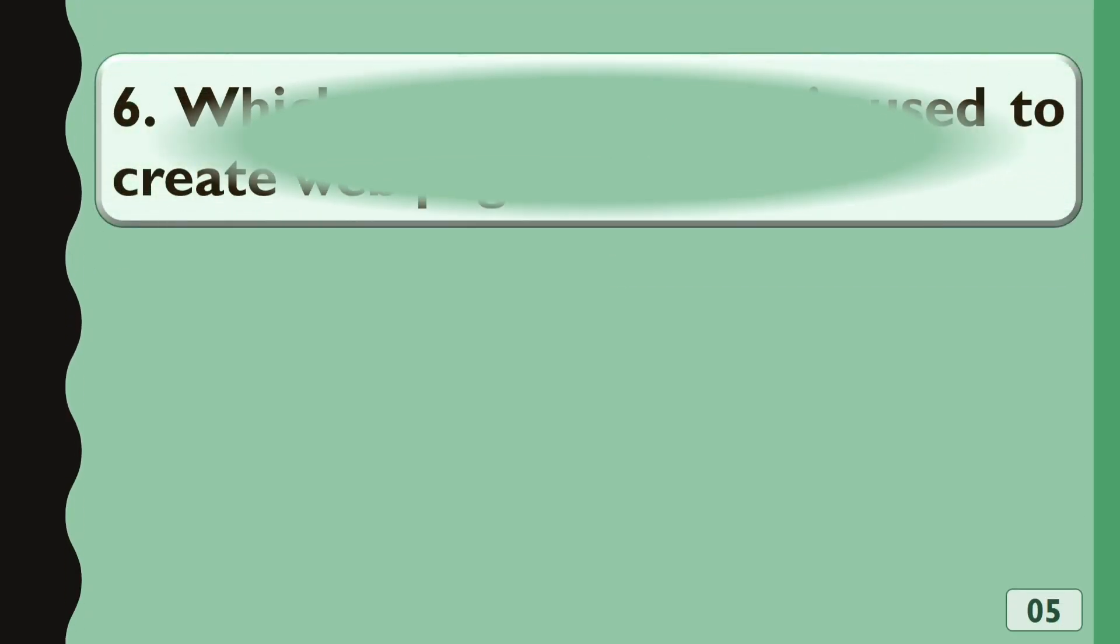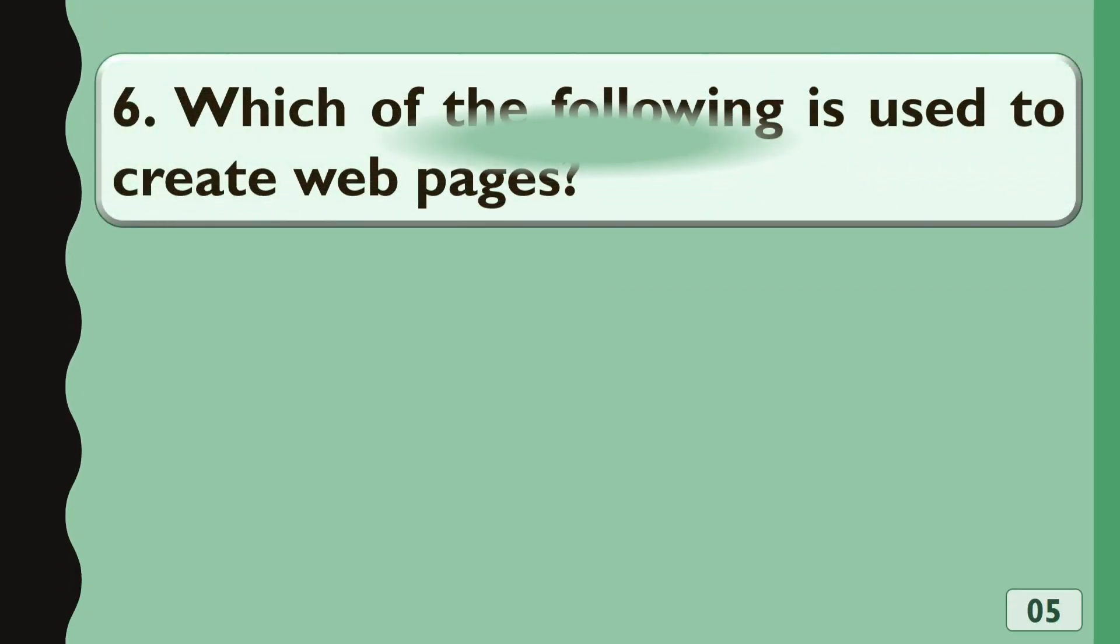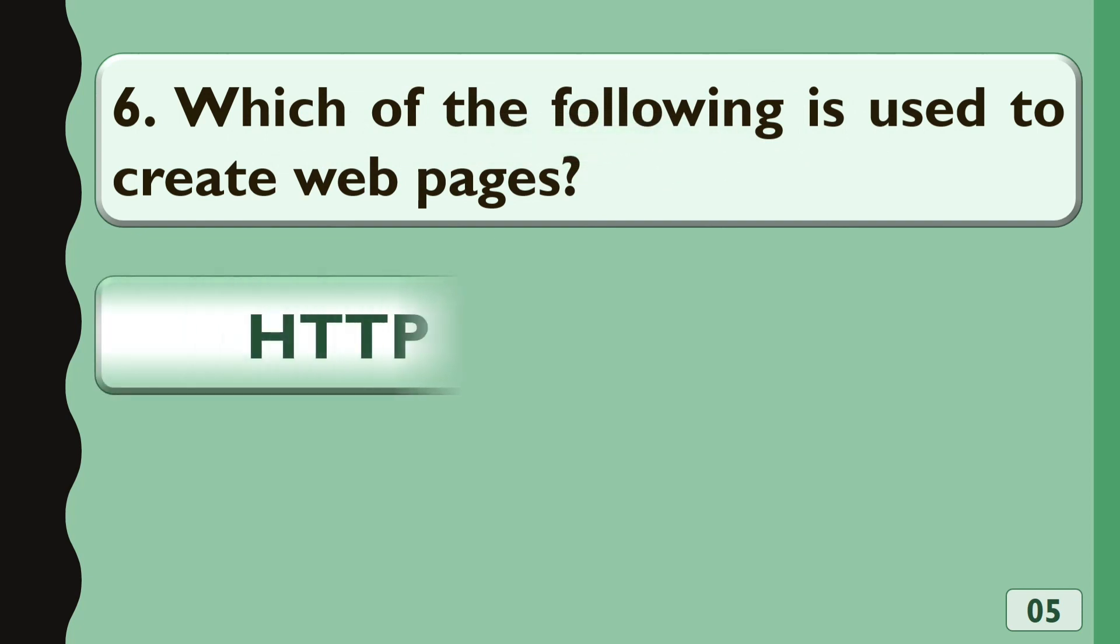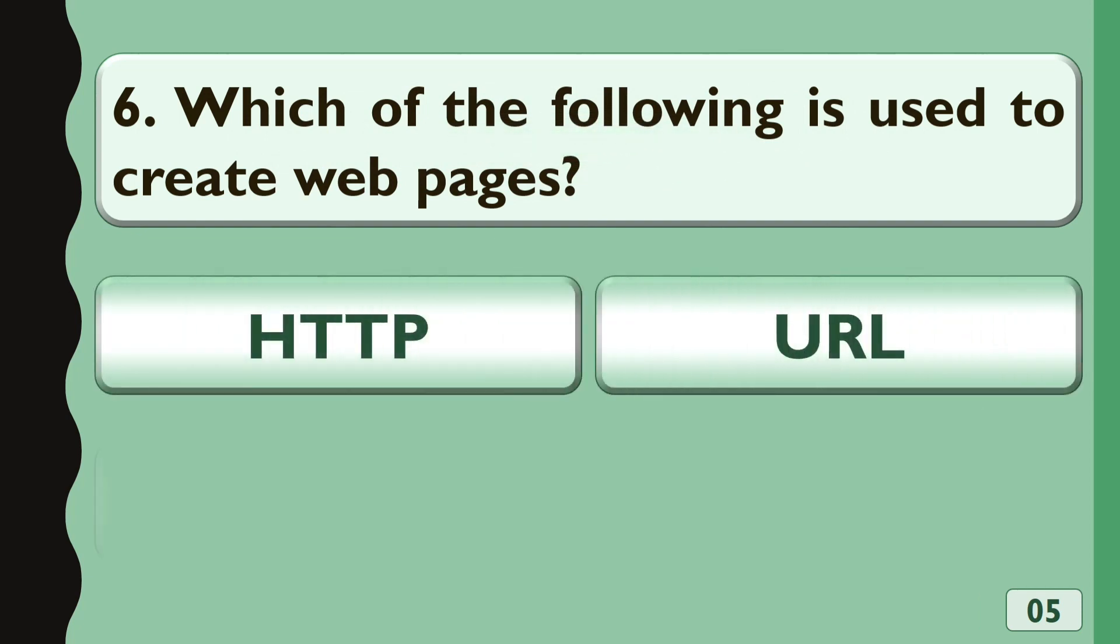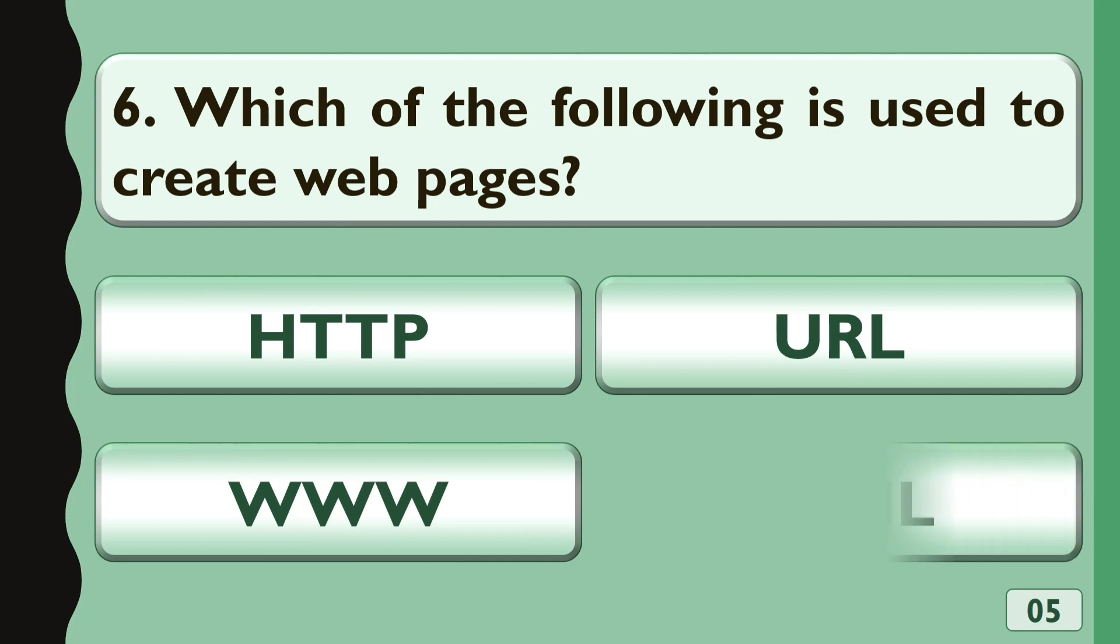Which of the following is used to create web pages? Options are A. HTTP, B. URL, C. WWW or D. HTML. The correct answer is HTML.